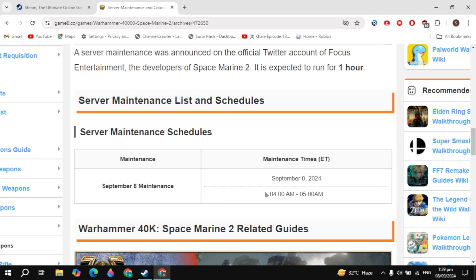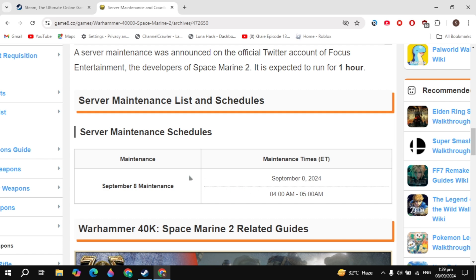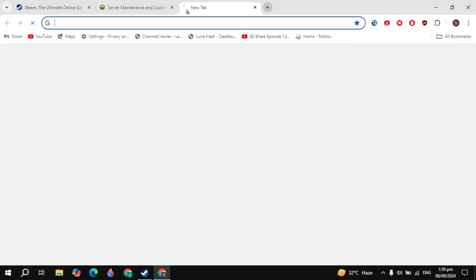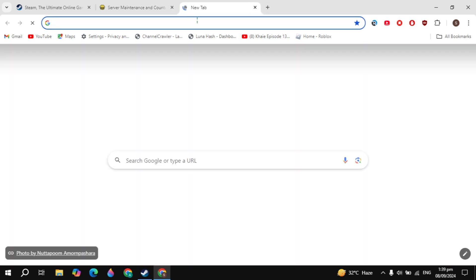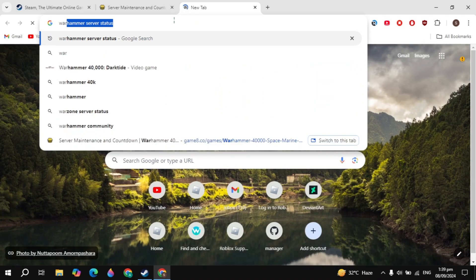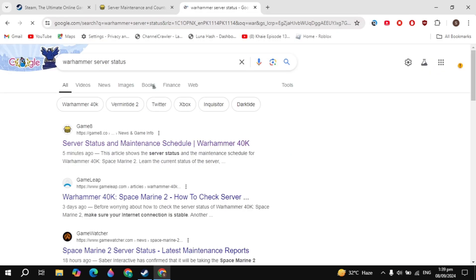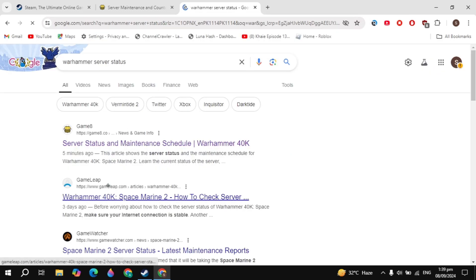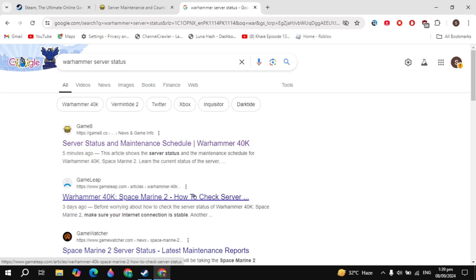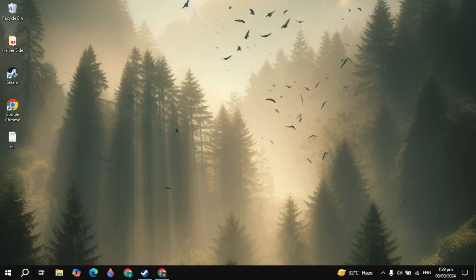If you are seeing any kind of connection problem, then this is the problem - you have the connection or the server issues. You can search for the Warhammer server status and open up any website, and the website will give you the live data if the game has any kind of maintenance or problem.